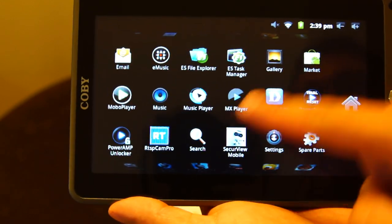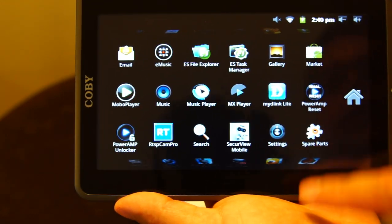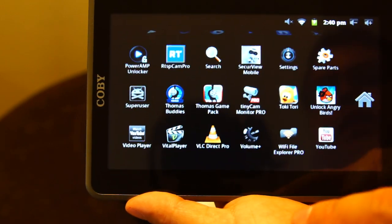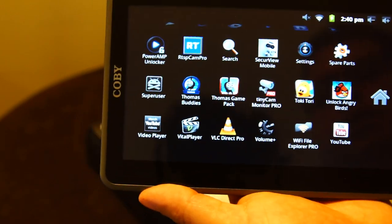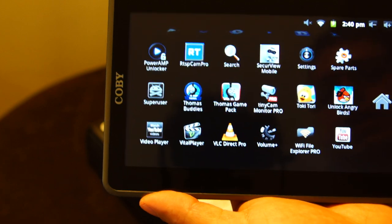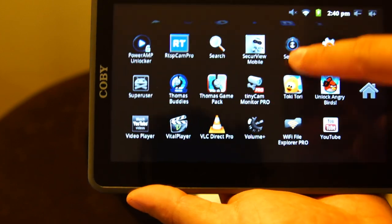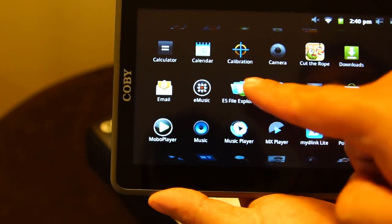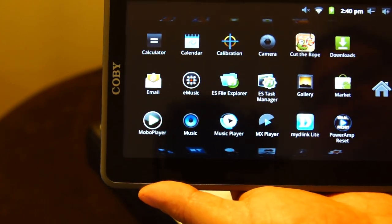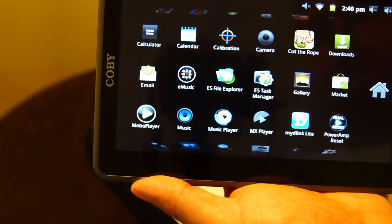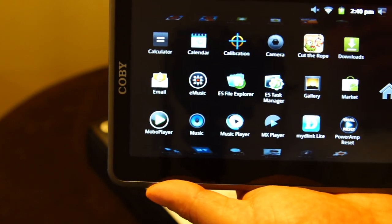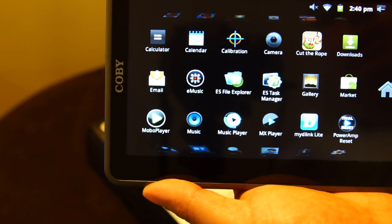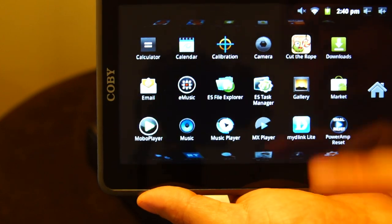So you'll see I've got a bunch of video apps and games that my son loved to play. Let's see, there's a Wi-Fi file explorer. So you can connect to your network if you have one. And actually copy files over wirelessly.